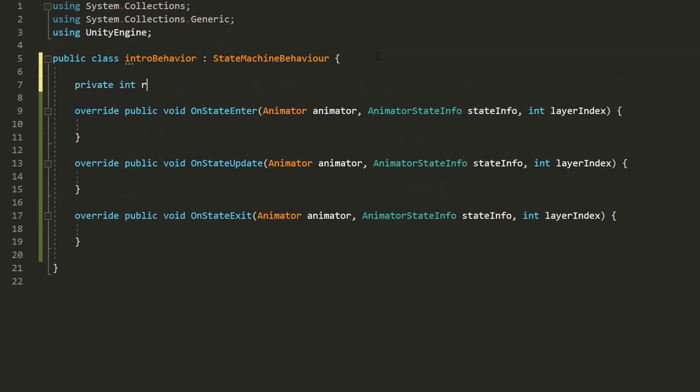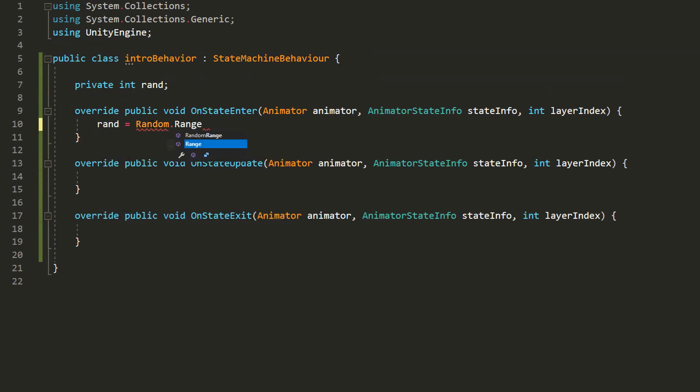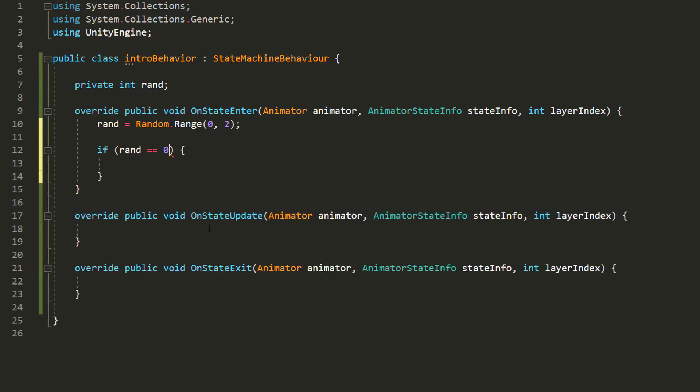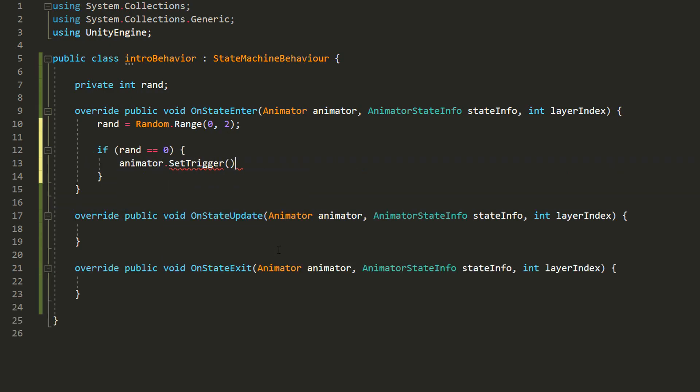So I'll simply make a private int variable called rand for random and inside of that onStateEnter function I'll set that equal to a random number between zero and two. Remember that two is not included so rand will either be equal to zero or one. If it's equal to zero then I'll simply type animator.setTrigger and in the parentheses type between quotation marks the exact name of one of the trigger parameters we made just a moment ago. For example, idle.